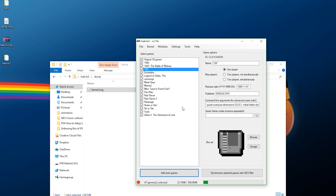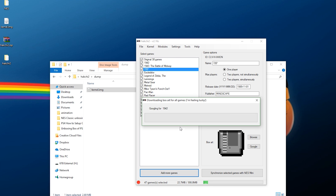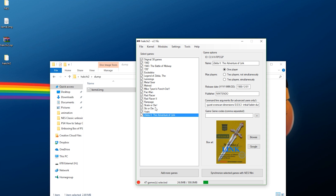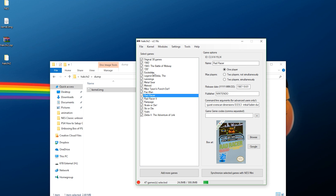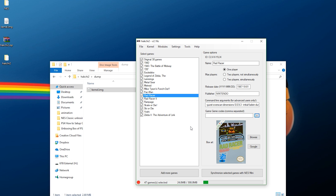Now here's where you can have a little fun. To make everything look nice, go to File and hit Download Box Art for All Games. It's now automatically going to download the box art for all of your games. Once that's completed, hit OK and look at your library — as you can see, it's downloaded all of your cover art.